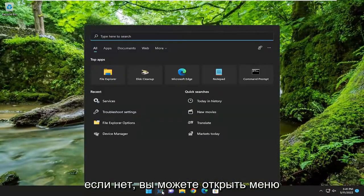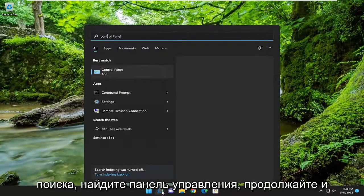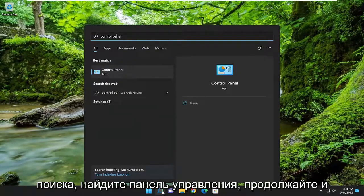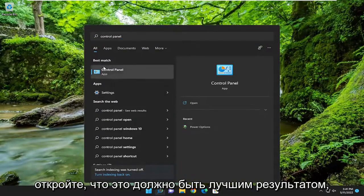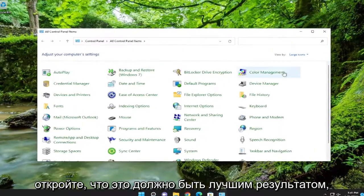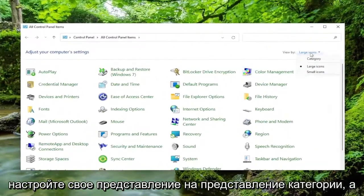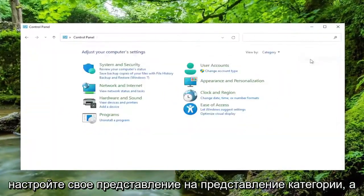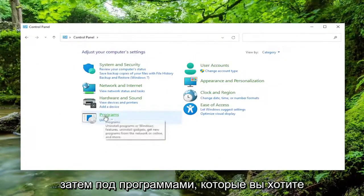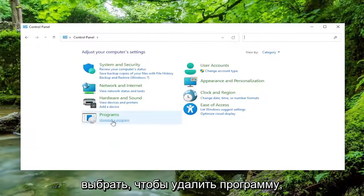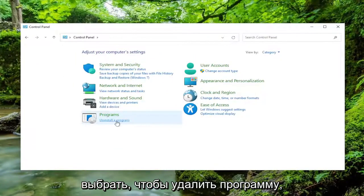If not, open up the search menu and search for Control Panel. Go ahead and open that up — it should be the best result. Set your view to Category view, and then underneath Programs, you want to select 'Uninstall a program'.